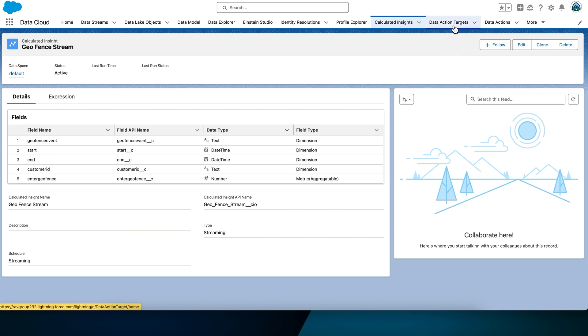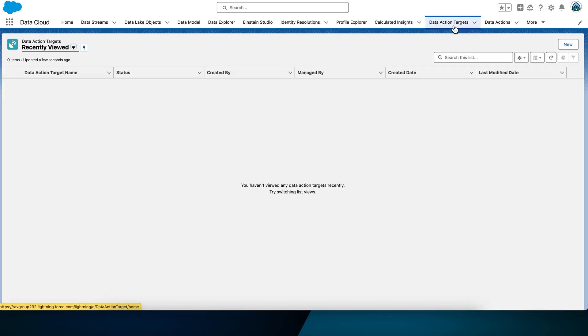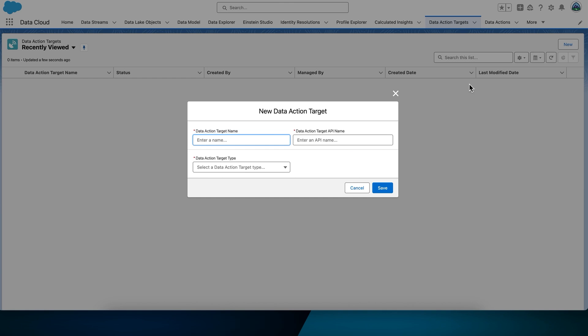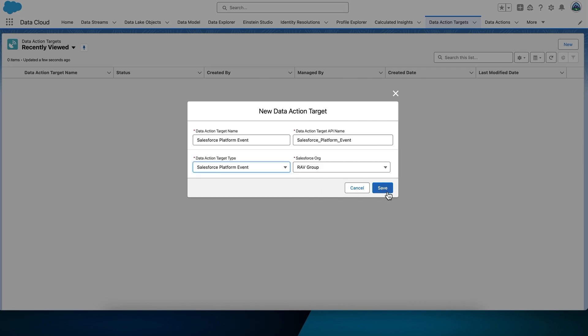We want to create a data action, but before we do that, we need to create a data action target. Navigate to the Data Action Targets tab and click New. The action target name is Salesforce Platform Event, and the action target type is the same thing. Salesforce Platform Event. The selected Salesforce org is just RAV Group. Select Save.